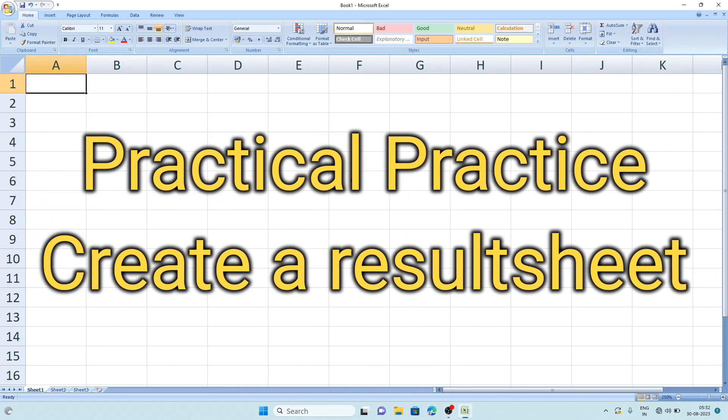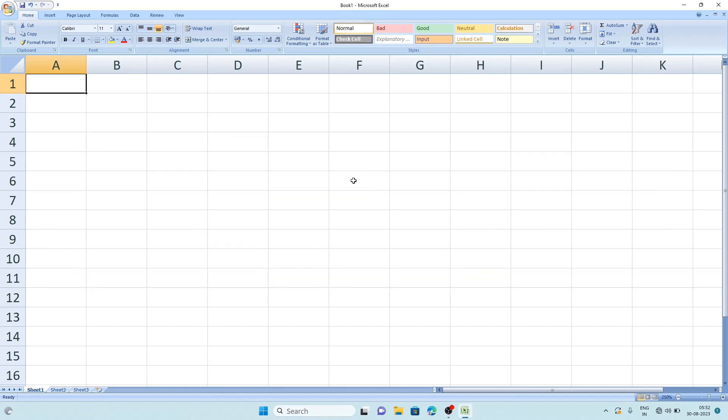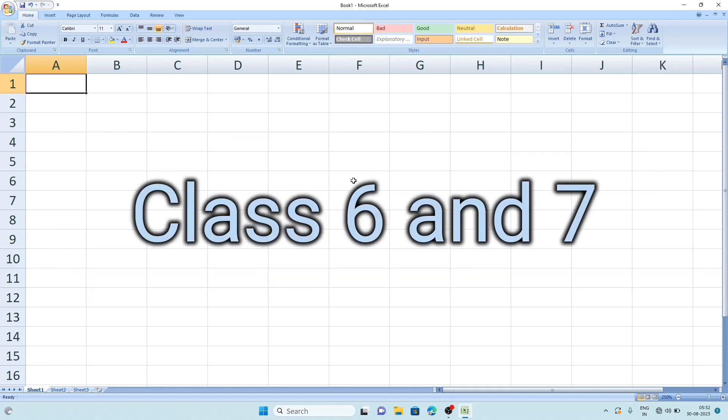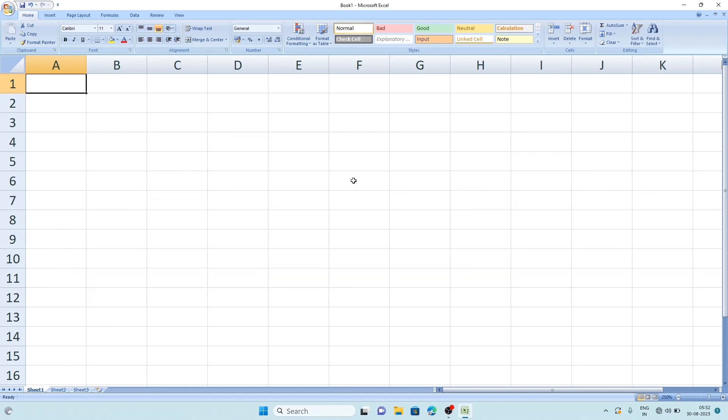Welcome to IT's Traffic. In today's video we are going to do an MS Excel practical for class six and seven level. In this video we will learn how to create a result sheet. We will have four subjects and collect five student marks. After that, we will calculate their total marks, percentage, and declare whether they pass or fail, and also do formatting.